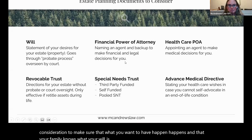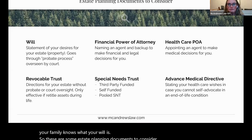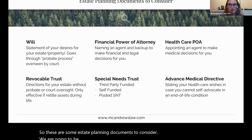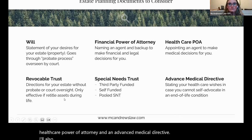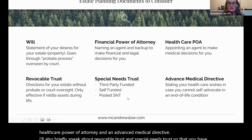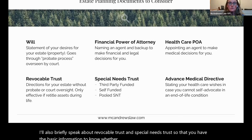These are some estate planning documents to consider. We are going to be focusing today on the will, the financial power of attorney, a healthcare power of attorney, and an advanced medical directive. I'll also briefly speak about revocable trust and special needs trust so that you have the basic information to know whether this is something you want to discuss further with your estate planning attorney.